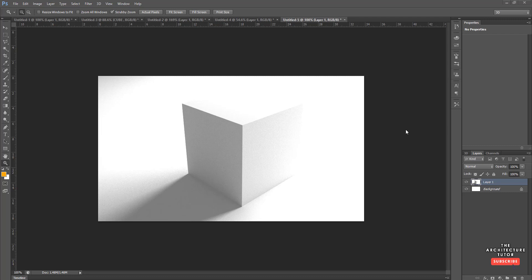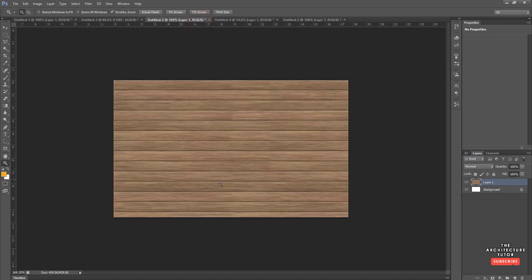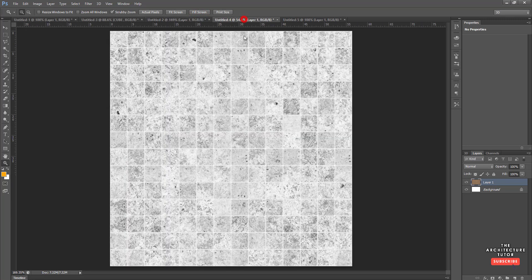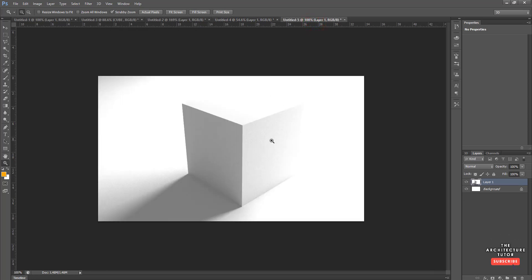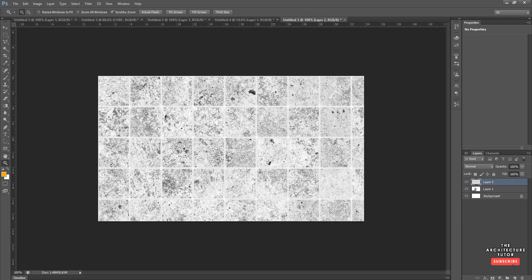Let's get straight into it. We're starting with just a basic white render, and we've also downloaded a basic timber texture and a basic concrete paver or concrete tile texture. We're going to start with the concrete paver texture — I'm just going to hit Ctrl+A to select all, Ctrl+C to copy, then go back into the scene and Ctrl+V to paste it.